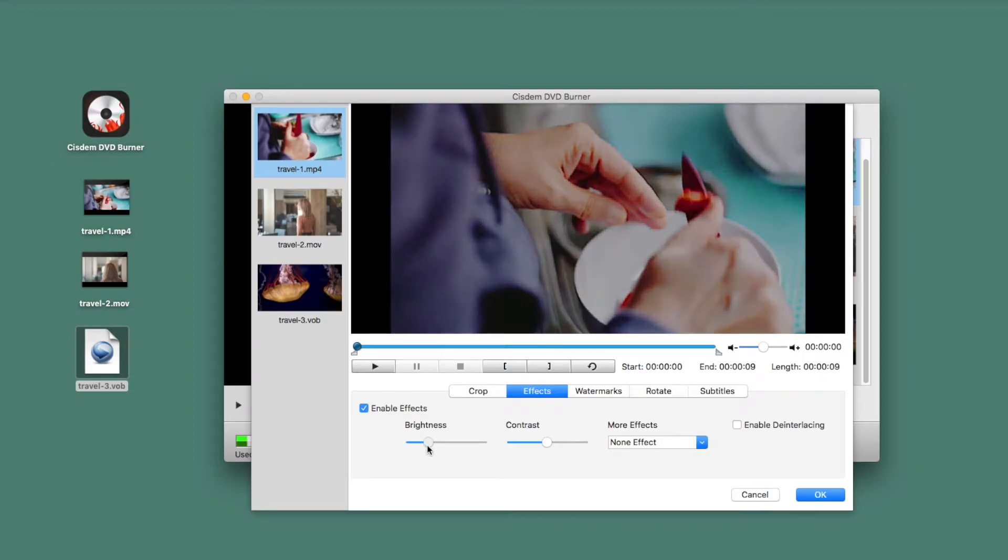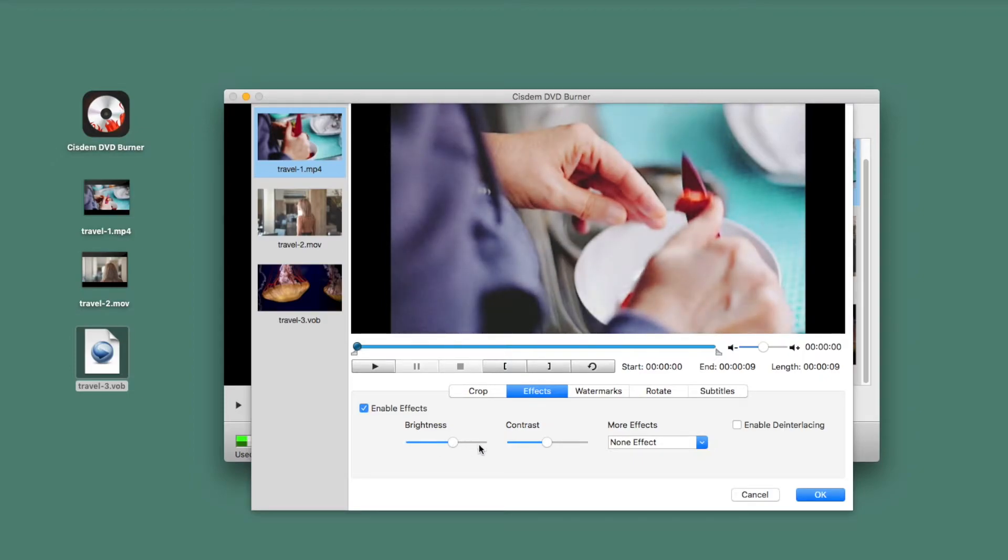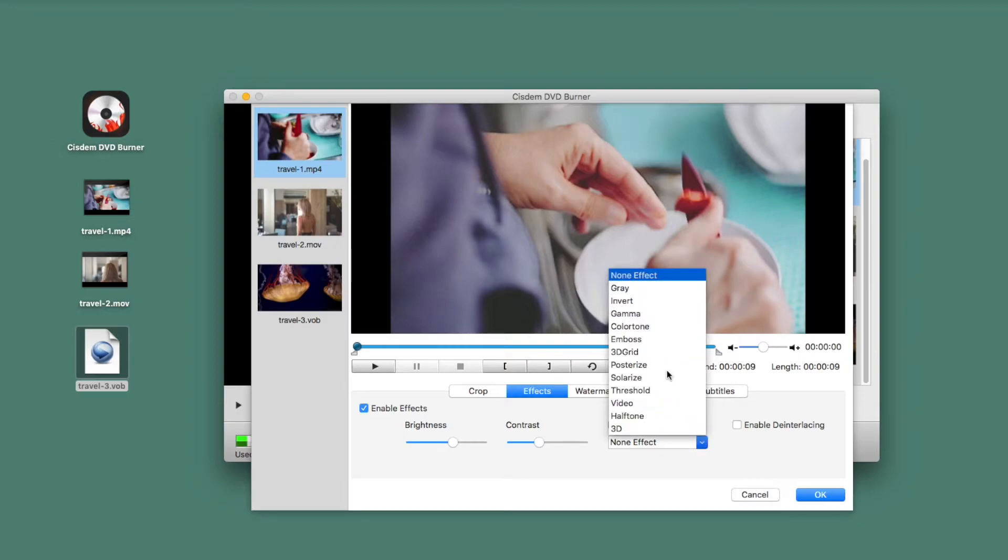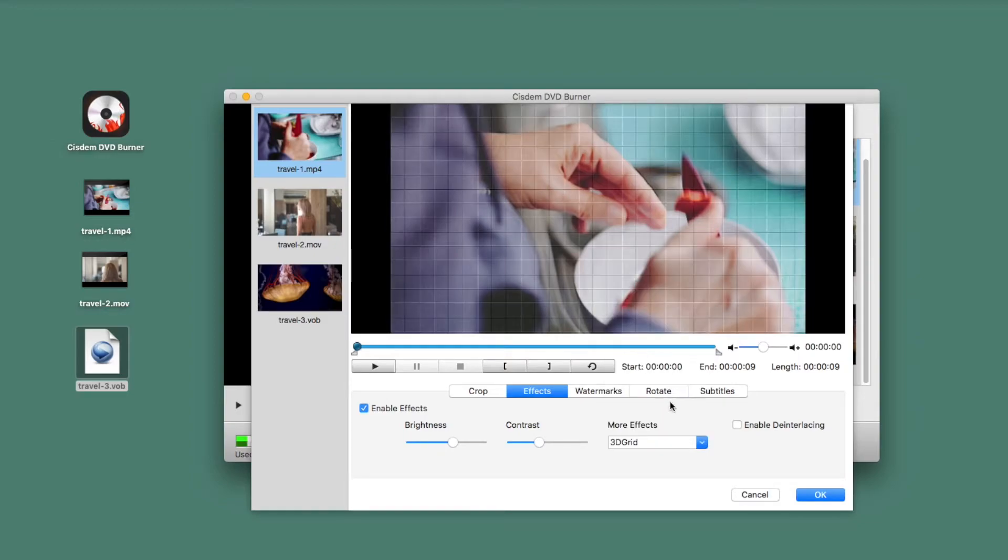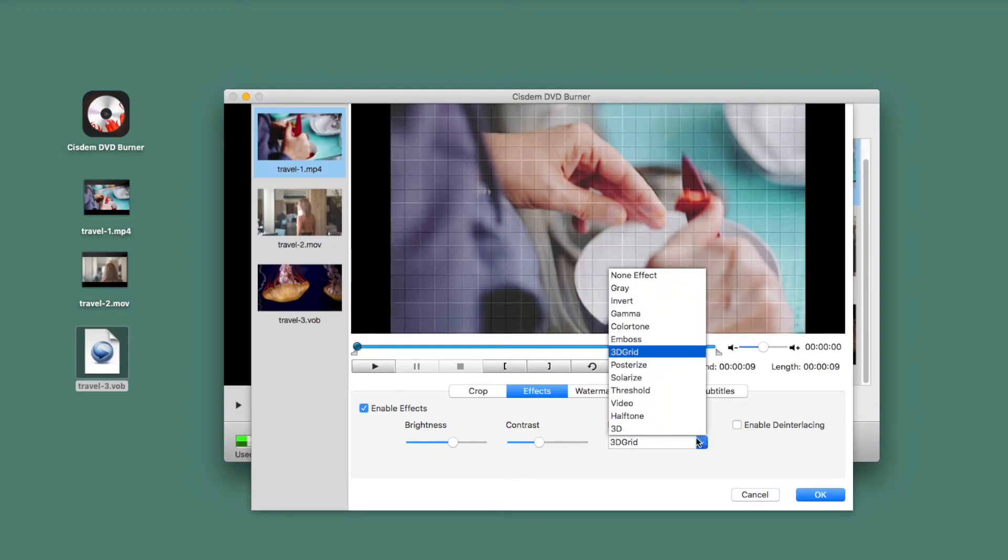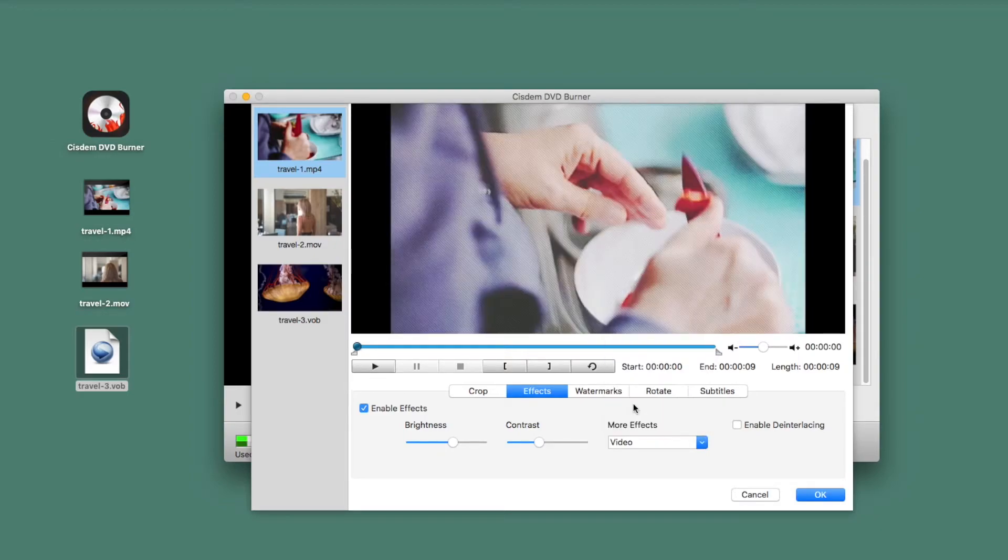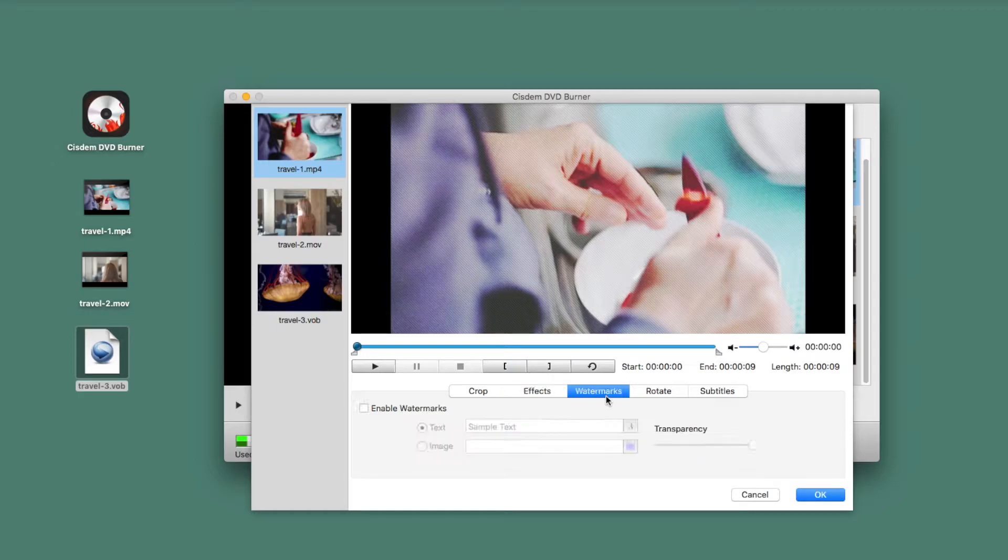Tweak brightness, contrast and add special effects. Add a text or image watermark, and then adjust its transparency.